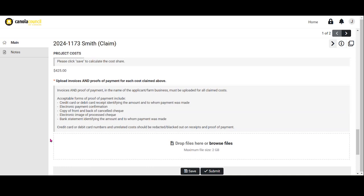Acceptable forms of proof of payment include credit card or debit card receipt identifying the amount and to whom payment was made, electronic payment confirmation, copy of front and back of a cancelled check, electronic image of a processed check, bank statement identifying the amount and to whom payment was made. Credit or debit card numbers and unrelated costs should be redacted or blacked out on receipts prior to uploading. Please note that a receipt or invoice stamped paid will not suffice as proof of payment. It needs to be supported by one of the acceptable forms listed.